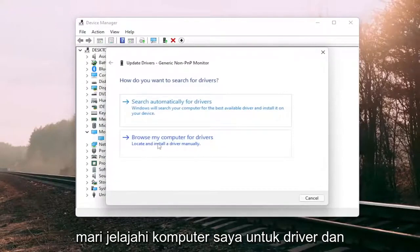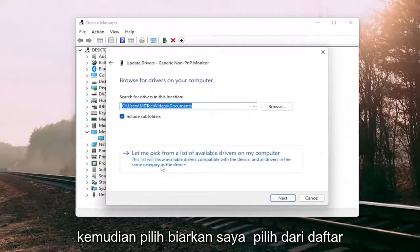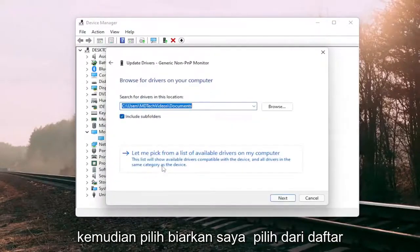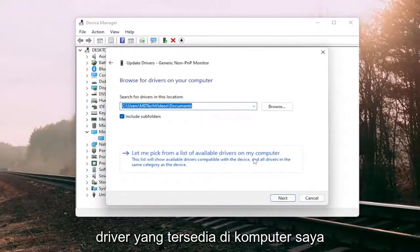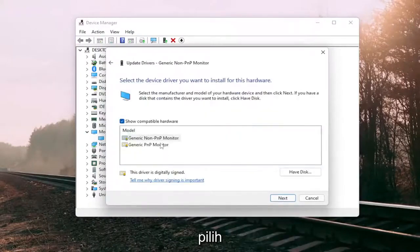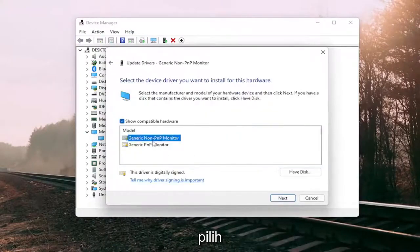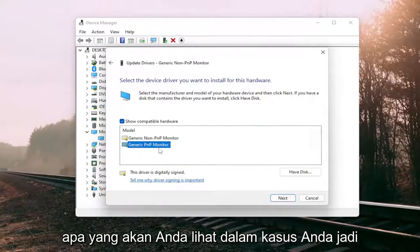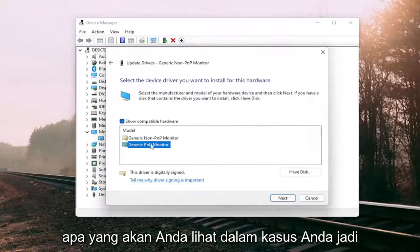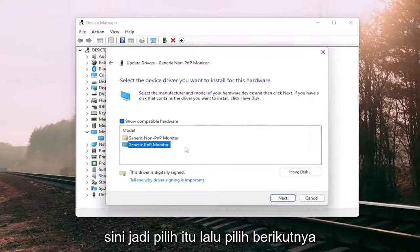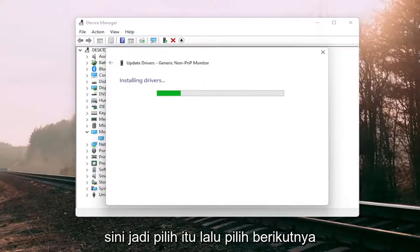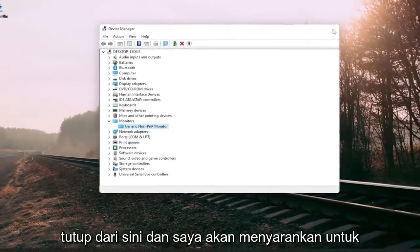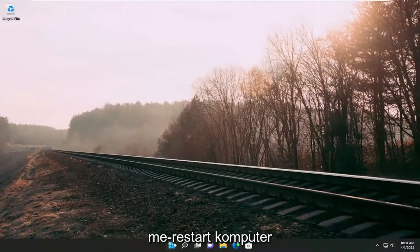Select Browse my computer for drivers, and then select Let me pick from a list of available drivers on my computer. Select the Generic PNP Monitor, since that's what you're going to see in your case, then select Next. Once it's done, close out of here and I would suggest restarting your computer.